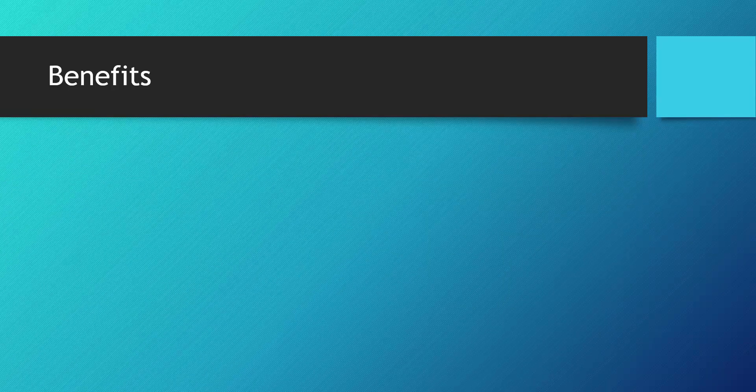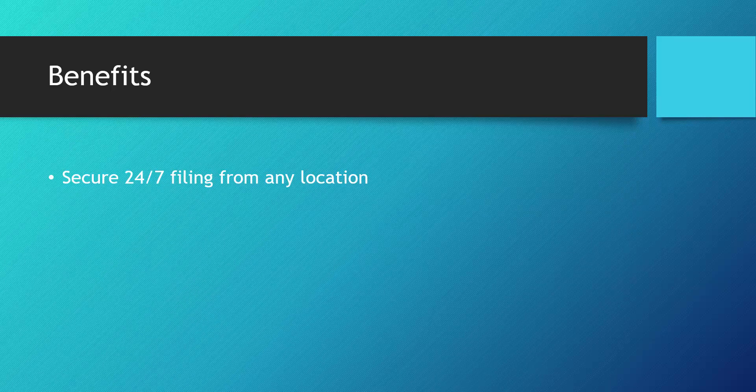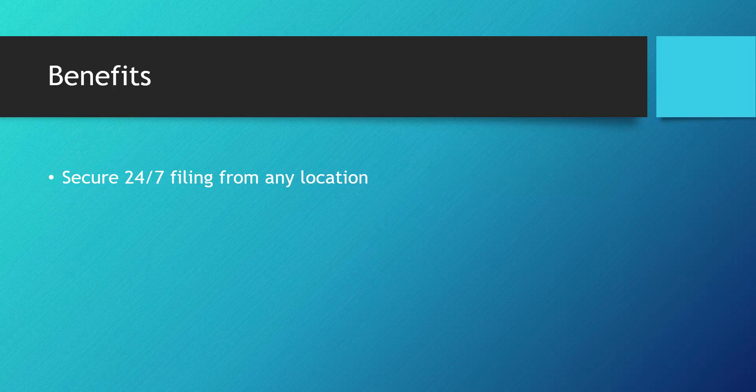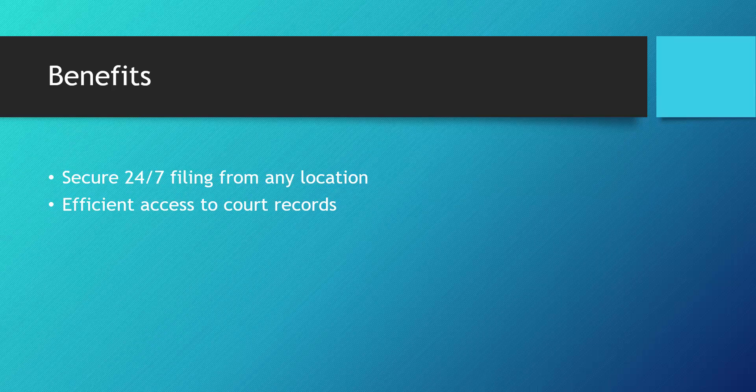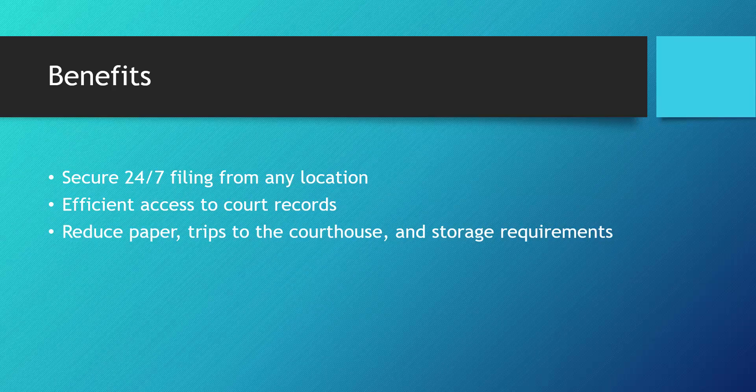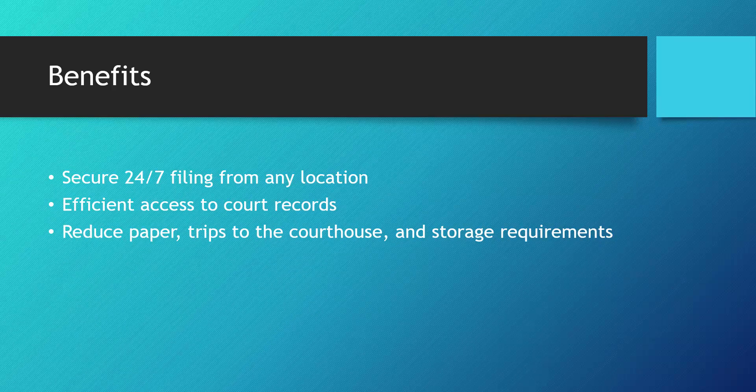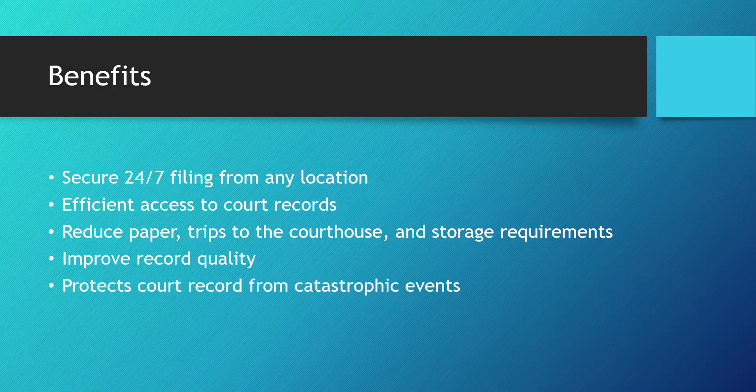Here are some beneficial features of e-filing: secure filing from anywhere, anytime; online access to court documents for judges, attorneys, and their staff only; reduced paper trips to the courthouse and storage requirements; improved record quality; and protection of record from catastrophic events.